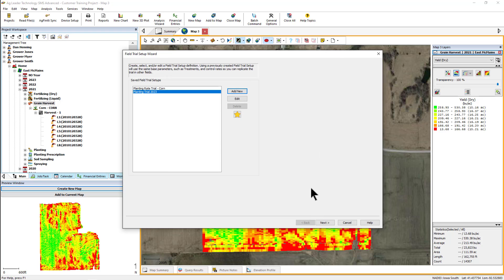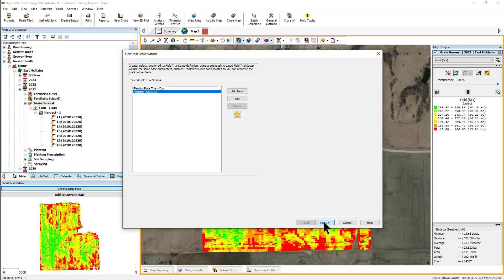With the field trial selected that you would like to use, click Next. The field trials setup dialog is where you will define the trial type, trial dimensions, replication layout, and how the trial will be aligned in the field. Once you have entered these settings for the first trial, the software will use these as default settings for future trials to save setup time.